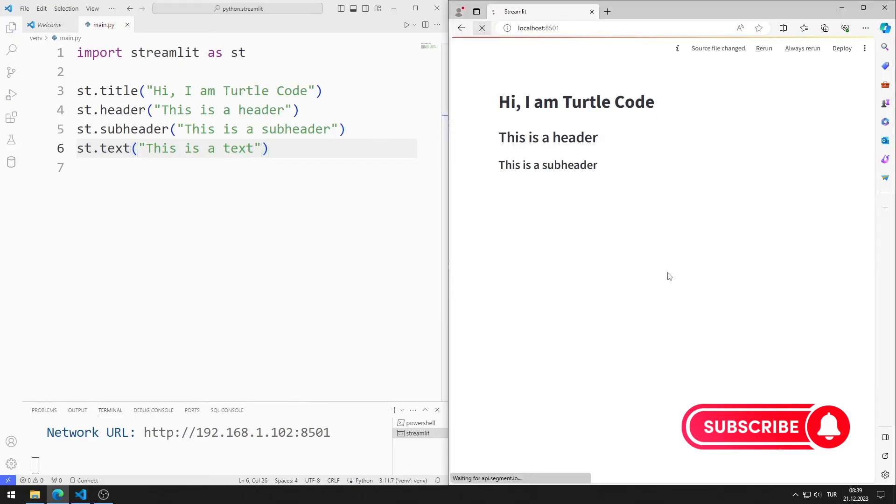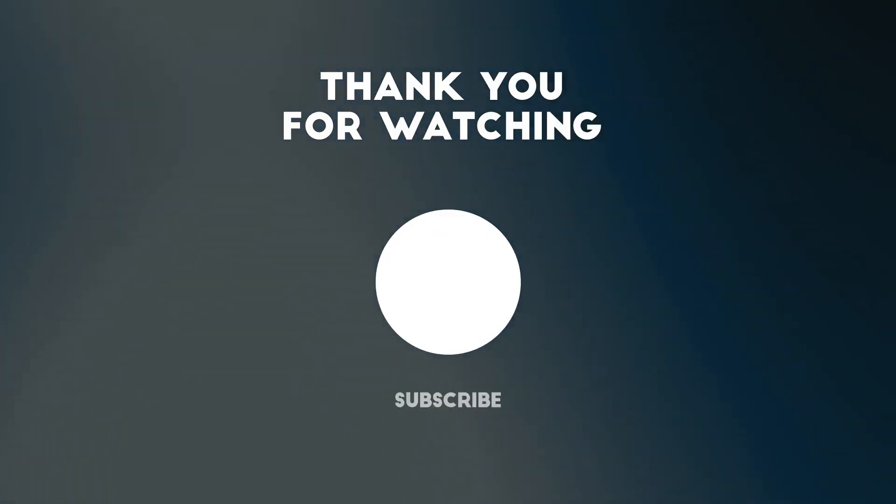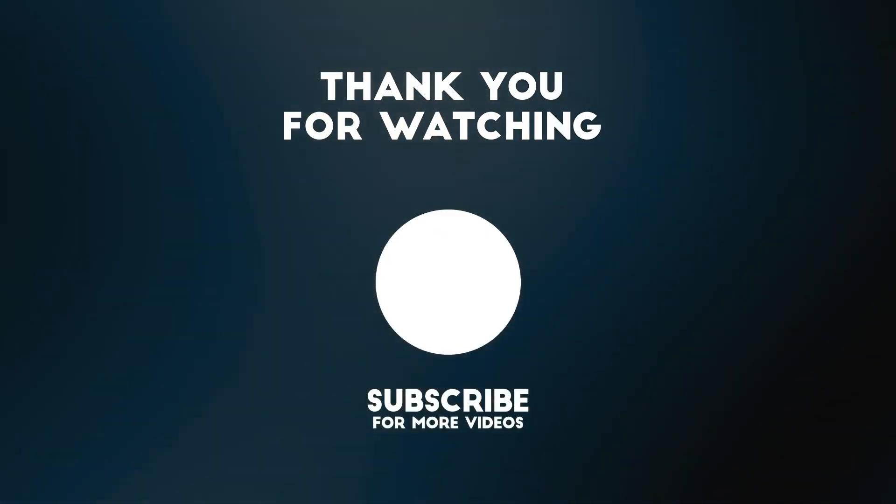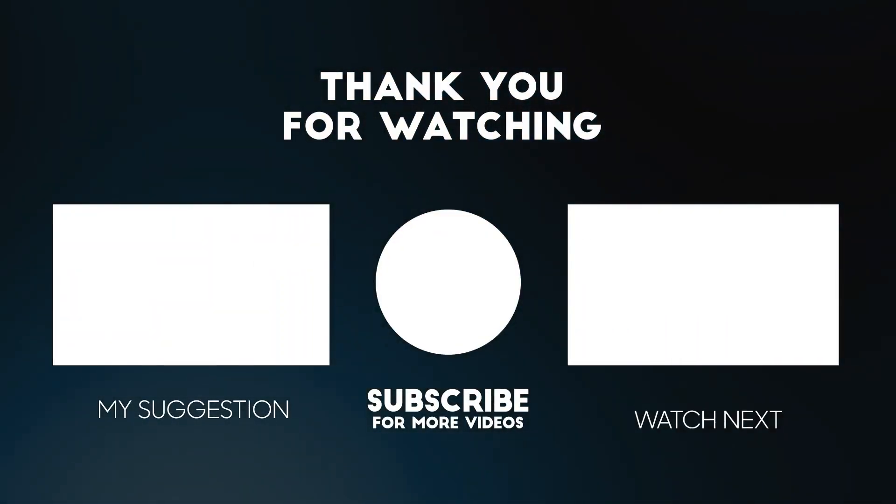In this video, we learned how to create a web page. To support us, you can subscribe to the YouTube channel and like the video. Thank you.